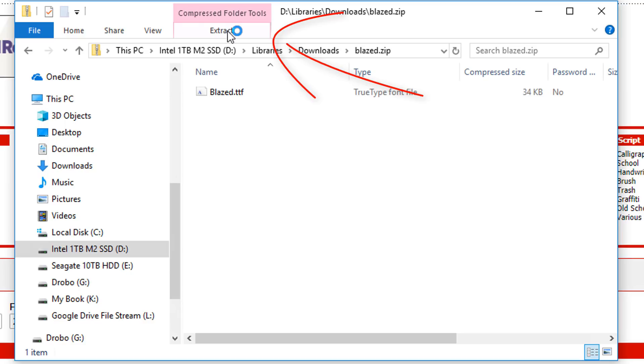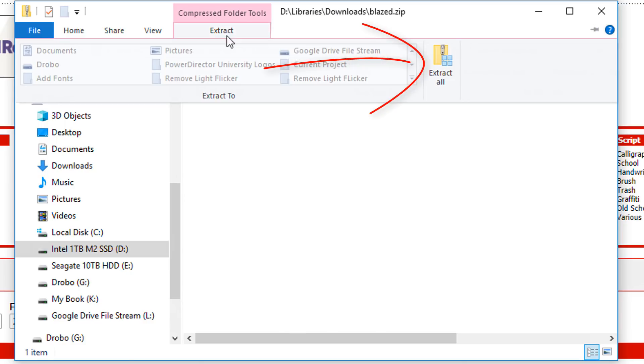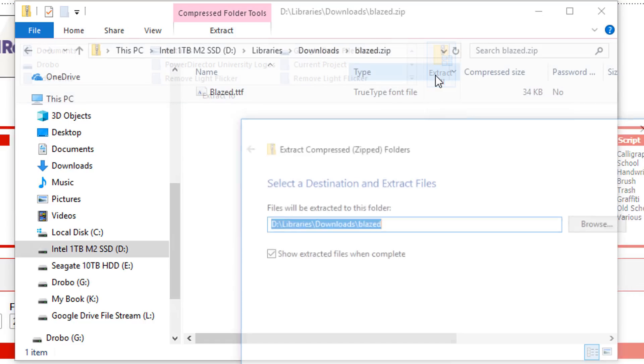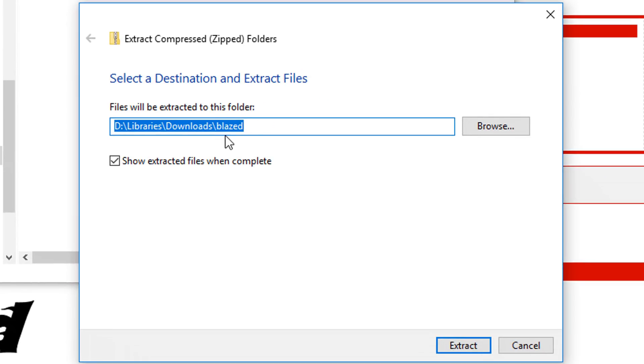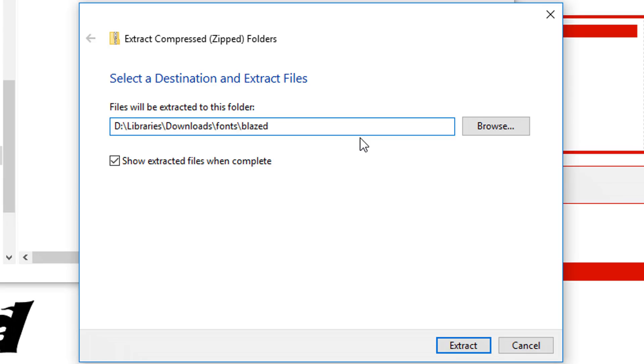So what I'm going to do first is I'm going to click on extract. And I'm going to click on extract all. This will give me the opportunity to create a folder or place it into a specific folder that I want. And I want this to go into my folder that's called fonts.